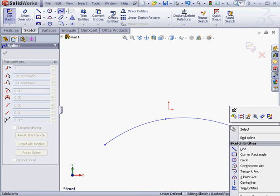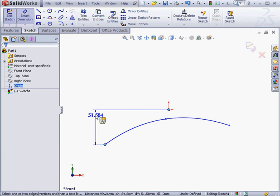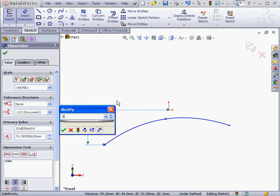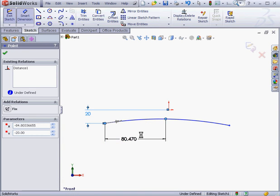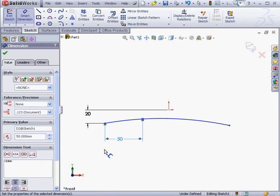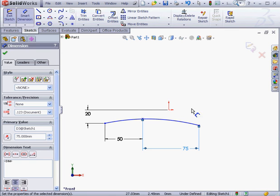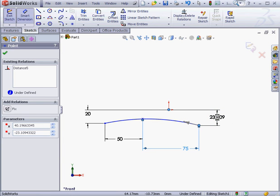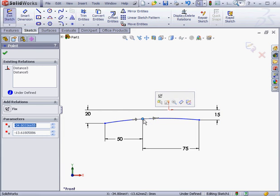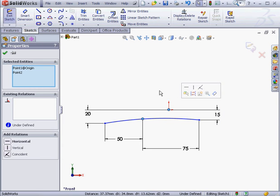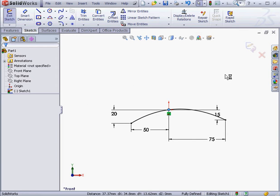Let's drop a few spline points. Right-click and select to end the spline. Now let's apply some dimensions: 20mm here, 50mm here, 75mm here, and this dimension 15mm. Lastly, let's shift-select this point and the center point and add a coincident relation. Our spline is fully defined. Let's accept these changes and exit our sketch.